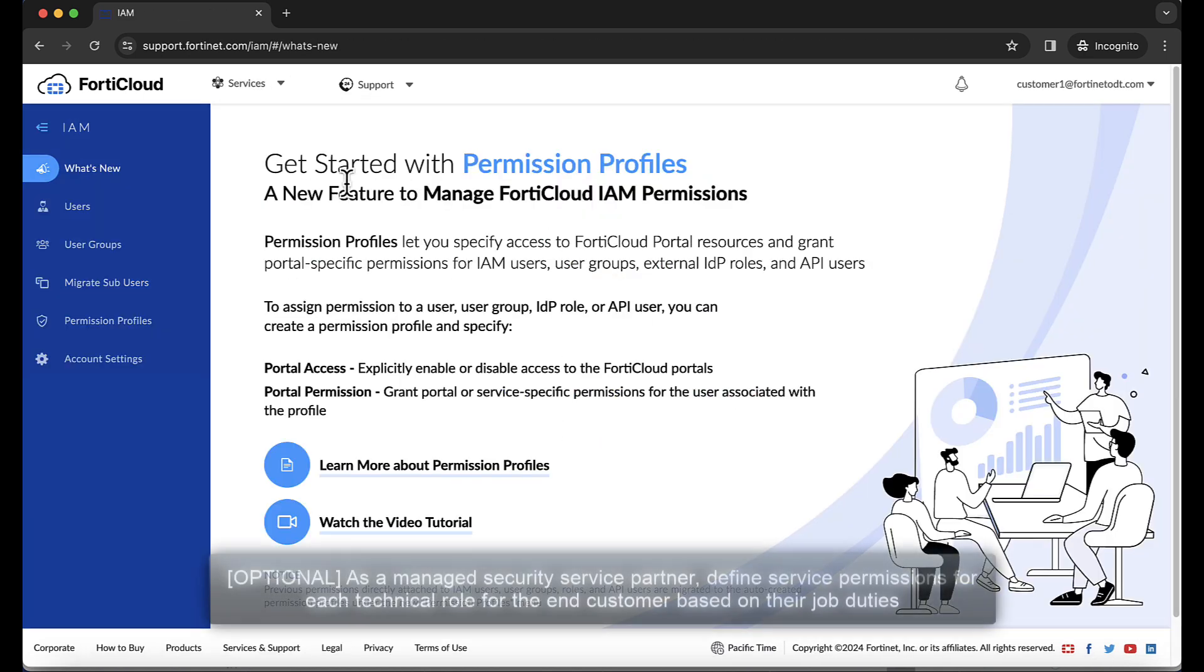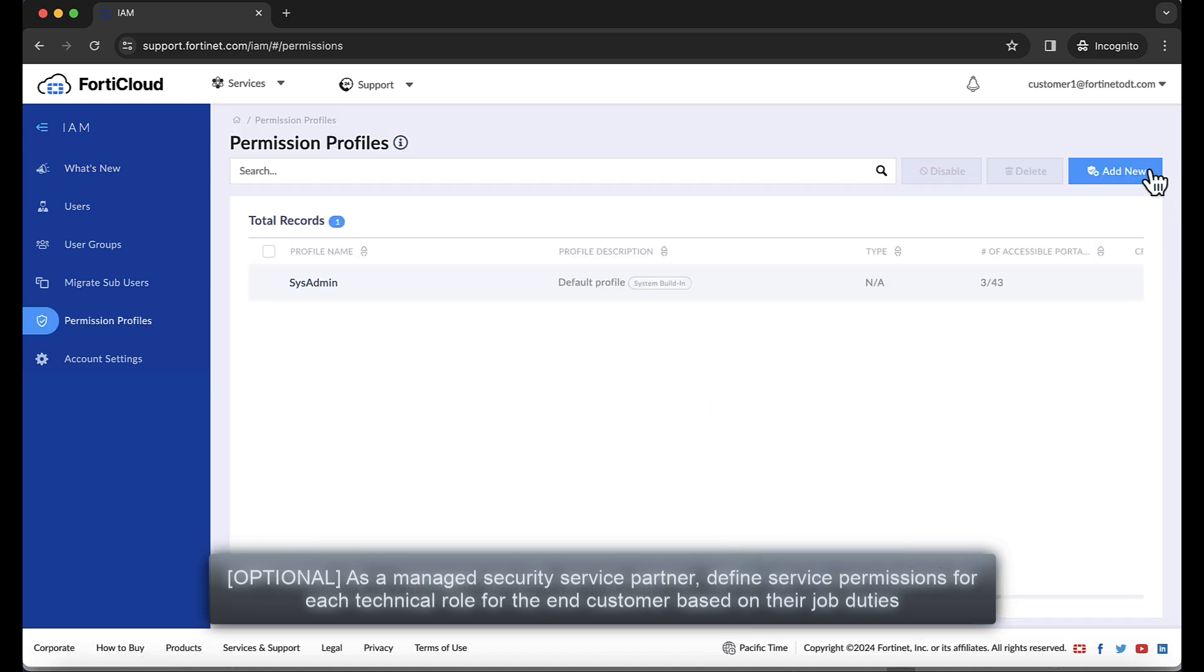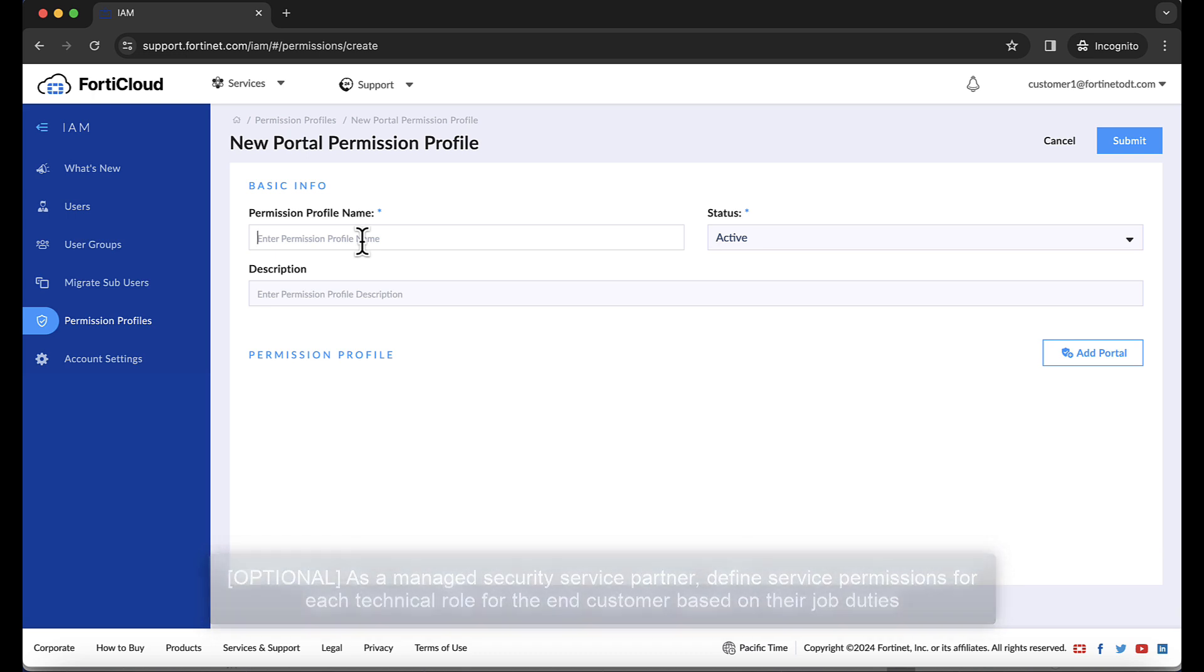Optionally, as a managed security service partner, define service permissions for each technical role for the end customer based on their job duties.